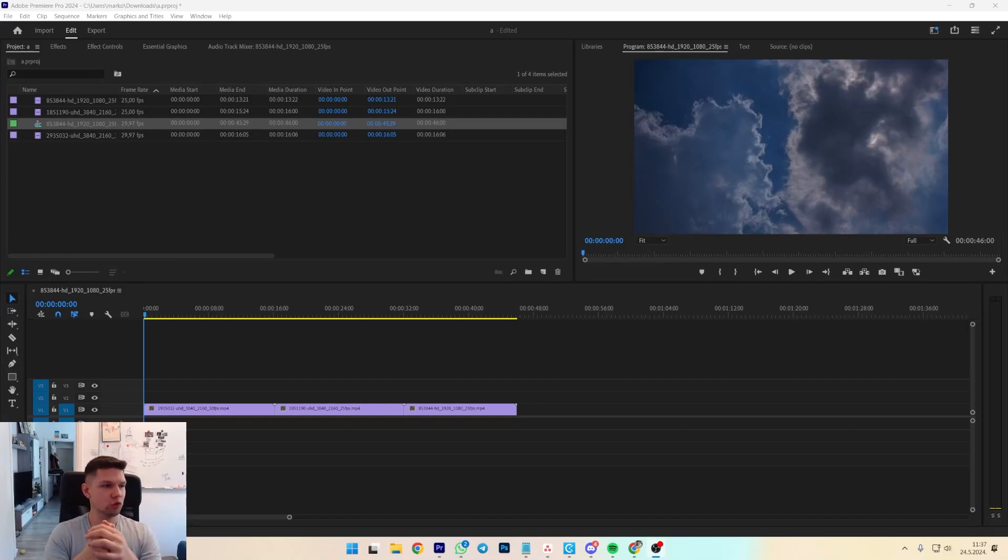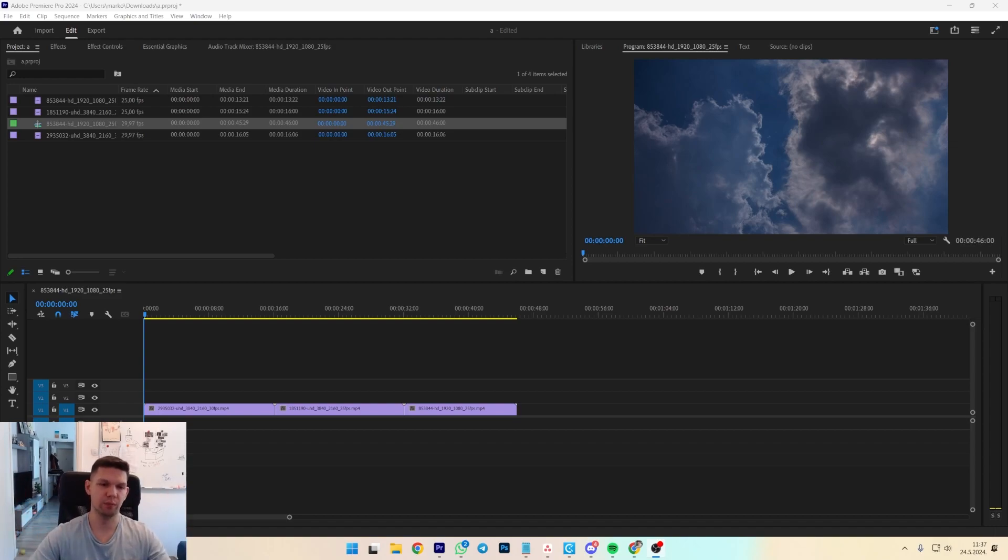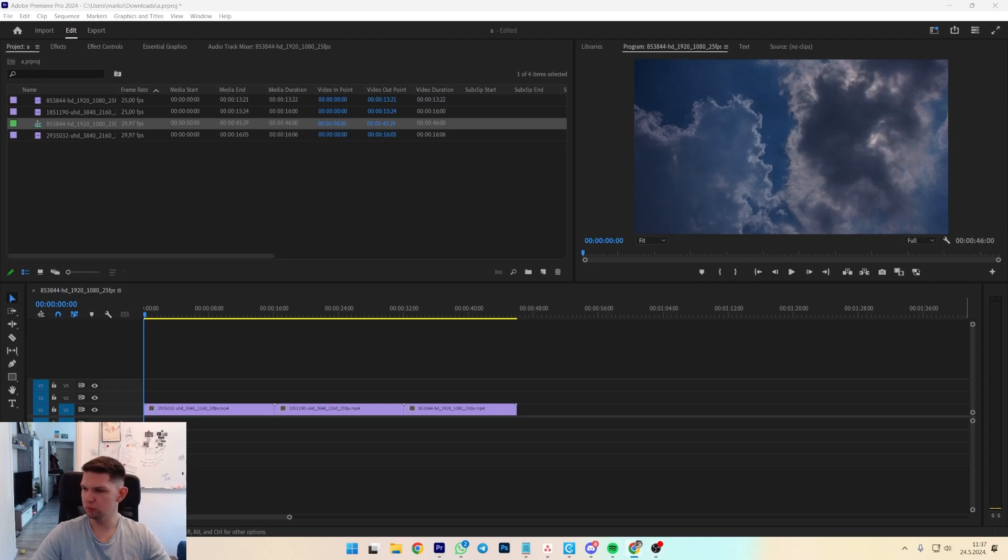Hey, this is Marco, and in this video I'm going to show you how to move and insert clips without overwriting them in Premiere Pro. So it's pretty simple what you need to do.